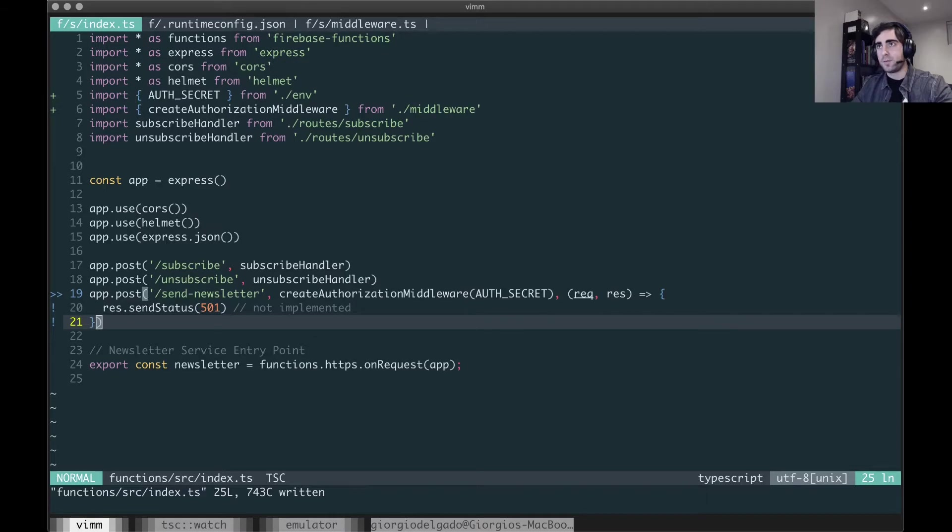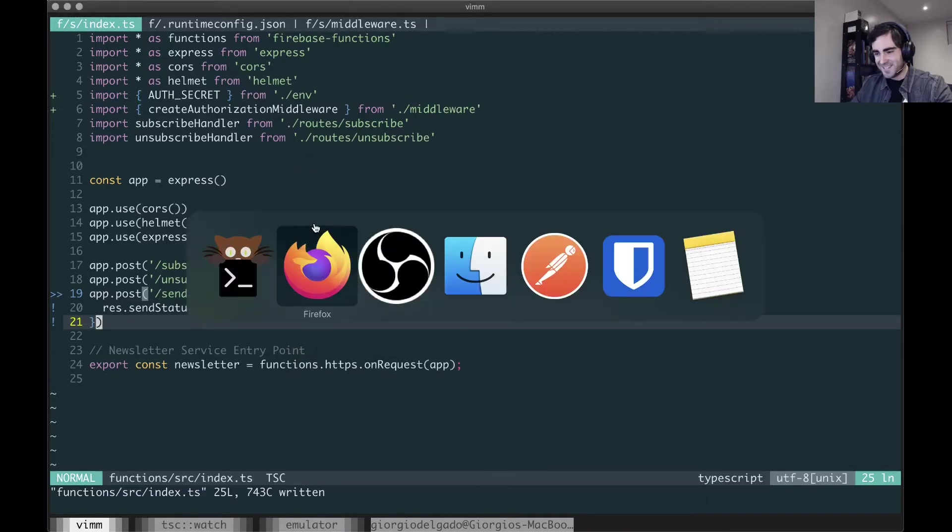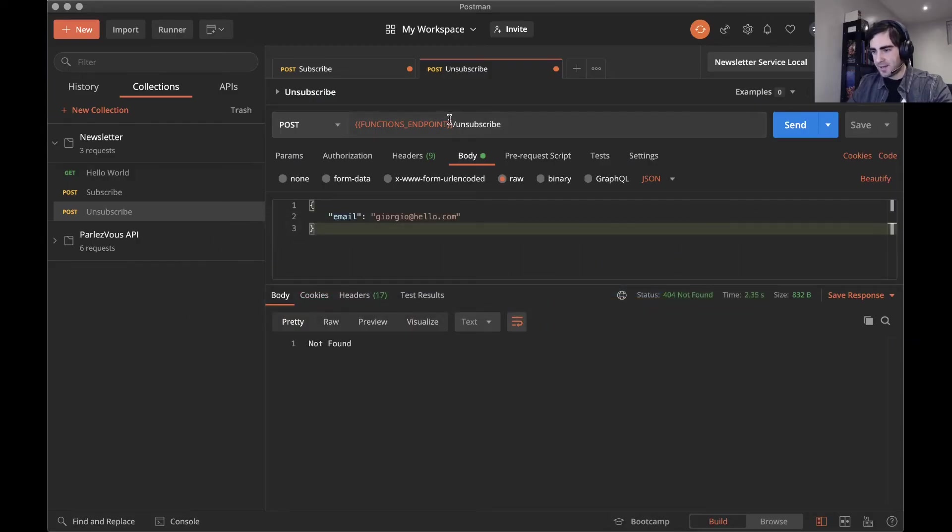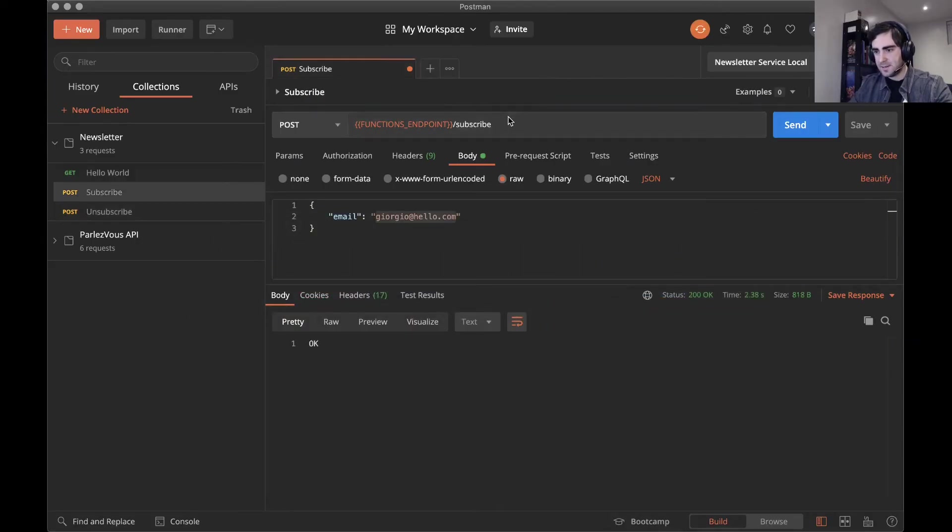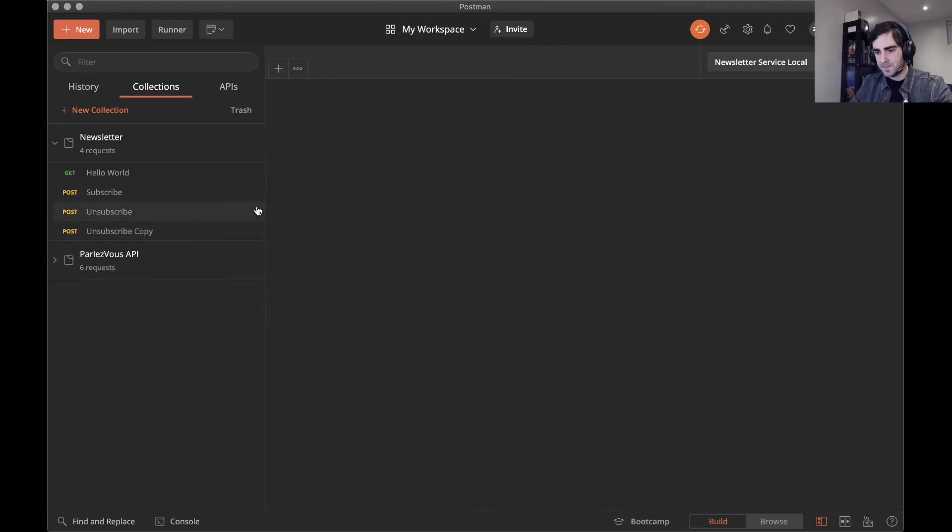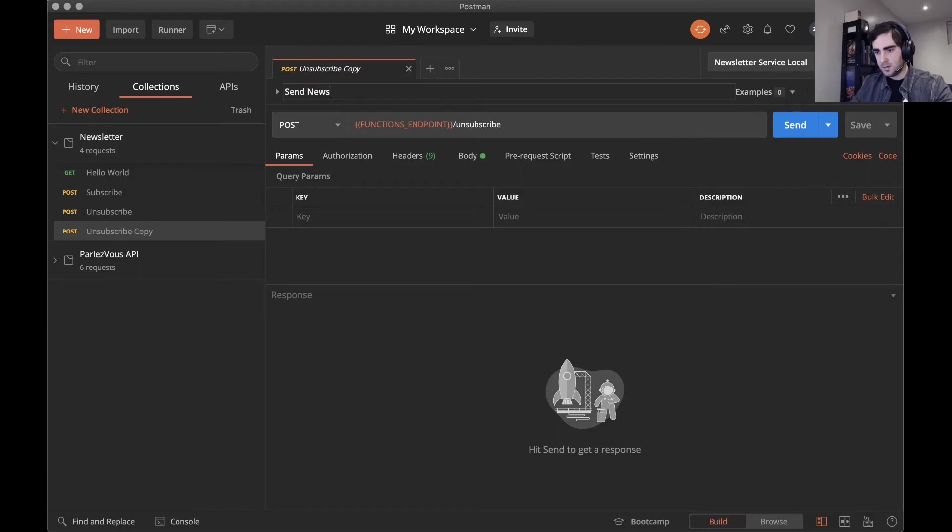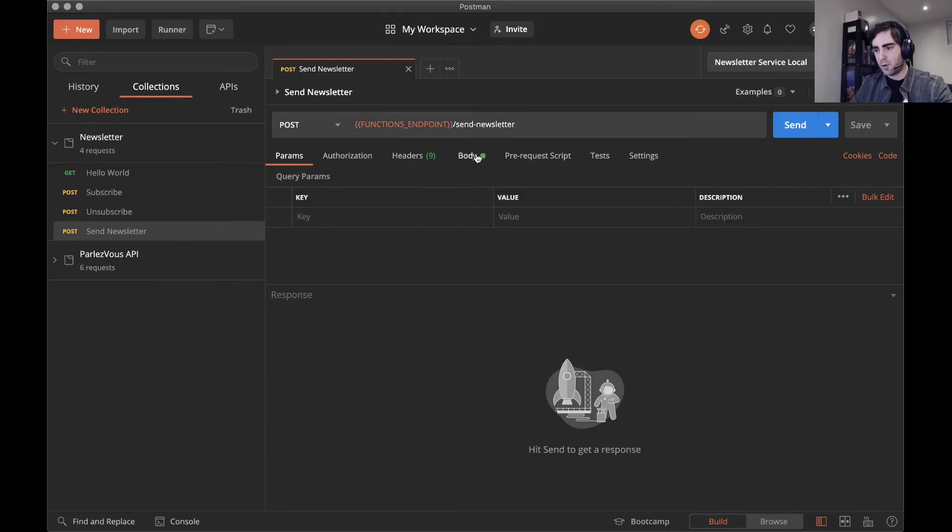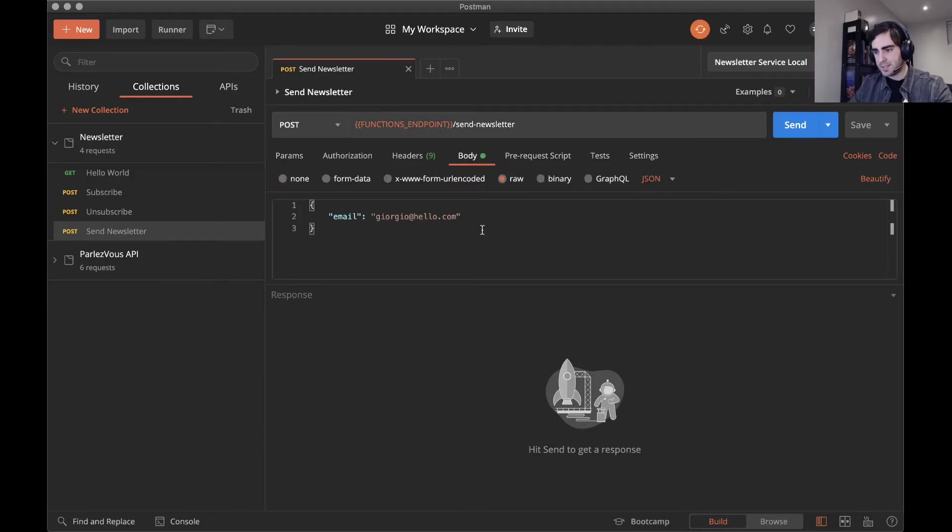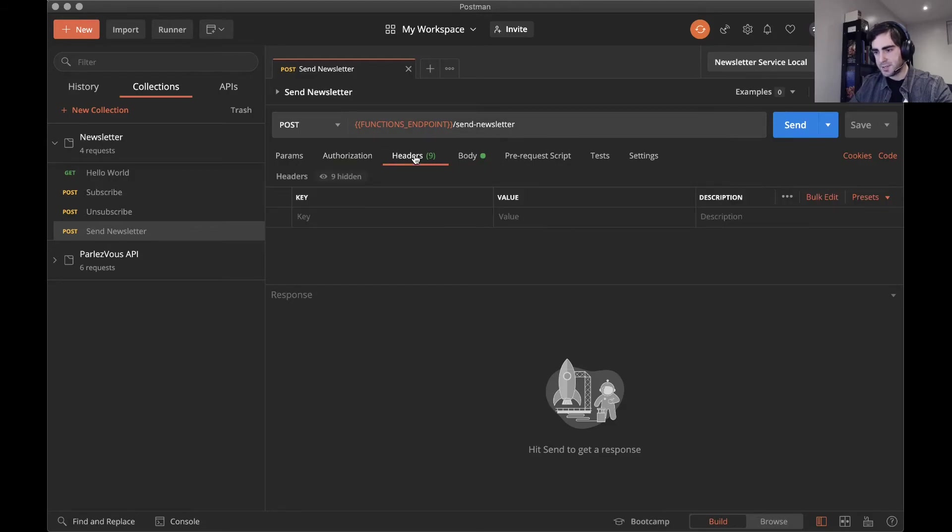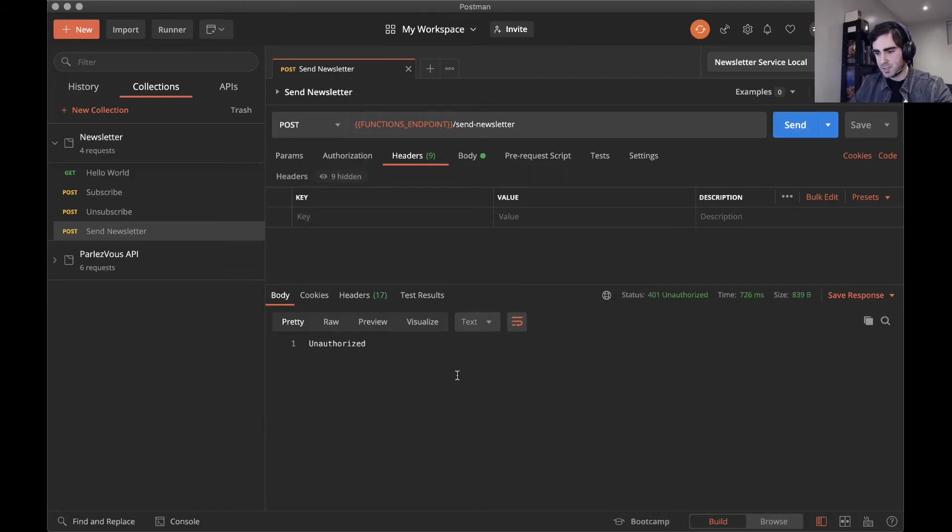I'm going to go to Postman. Okay, so let me save these, close them, and I'm going to duplicate the unsubscribe request. I'm going to rename it to send newsletter. And I'm intentionally going to omit the authorization headers just to make sure that I'm getting a correct 401 HTTP response. There we go, unauthorized.